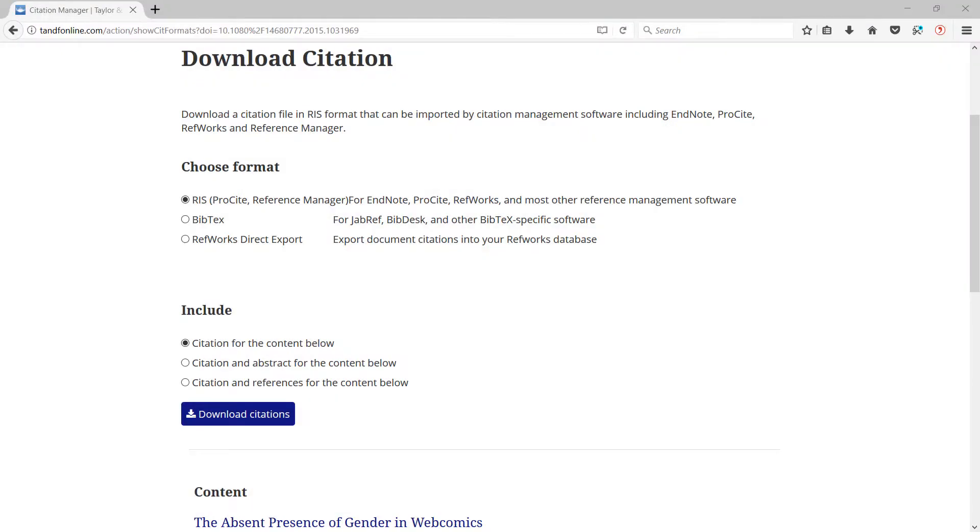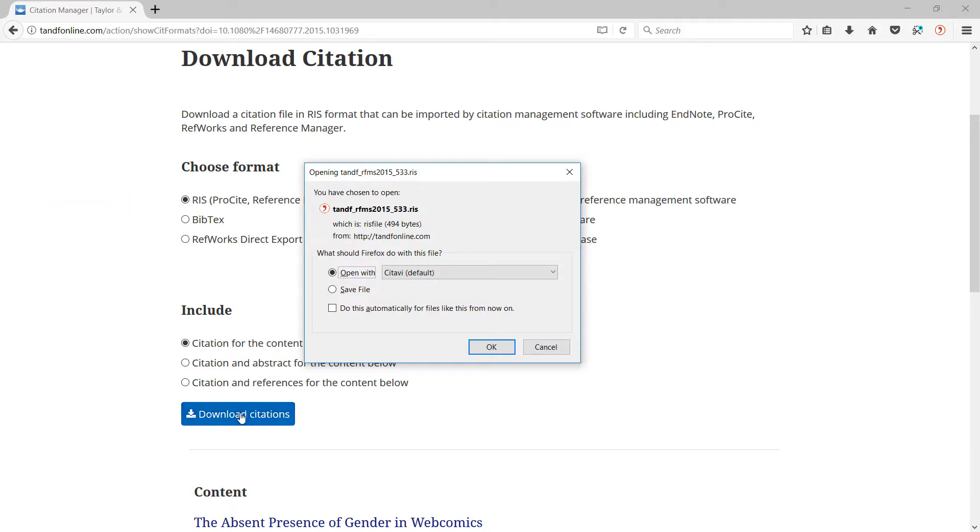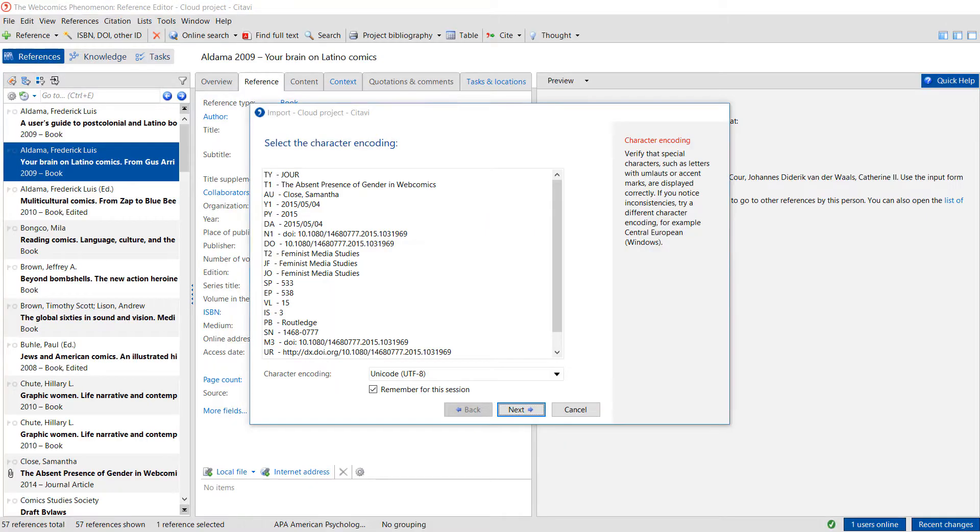If you don't see one specifically for Citavi, choose RIS, EndNote, or Bibtex format. Citavi will recognize that you want to import the sources and have you check that the information is correct.